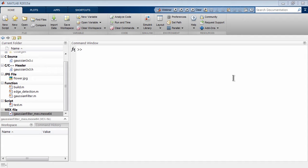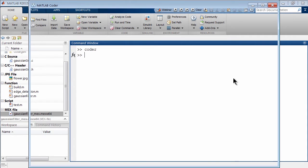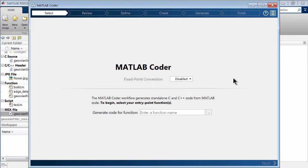For those of you who may be new to MATLAB Coder or prefer to use more of a user interface that's graphical, if you type at the command prompt here, Coder, what will happen is you'll launch the MATLAB Coder app.